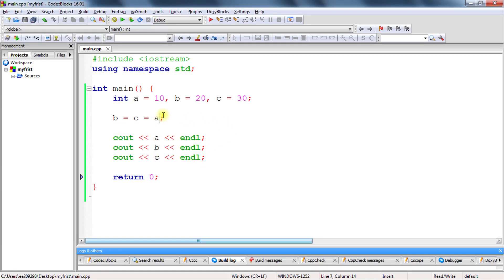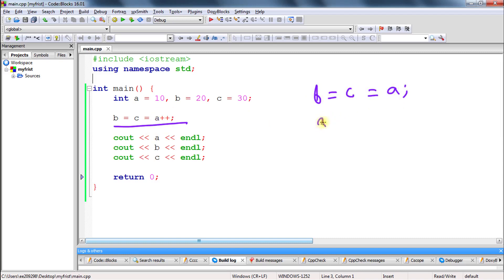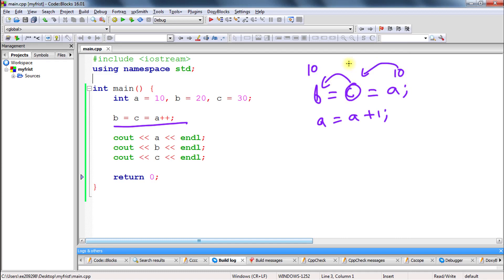Now consider this: a plus plus — can you imagine what the answer would be here? Since it is post-increment, as I told you, if it is post then the increment happens in the next line. So we can break this expression into: b is equal to c is equal to a, and then the increment happens as a is equal to a plus 1. So whatever the value in a, which is 10, that 10 goes into c, and then c goes into b, so b becomes 10.